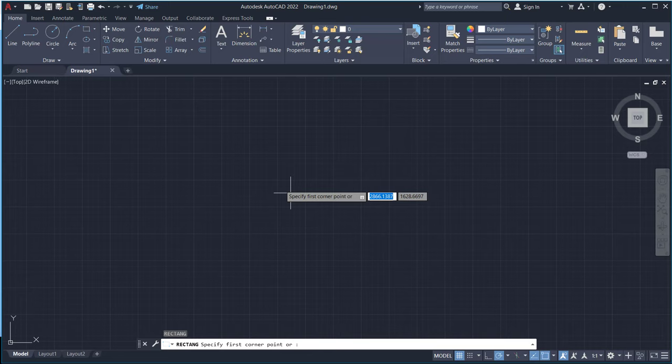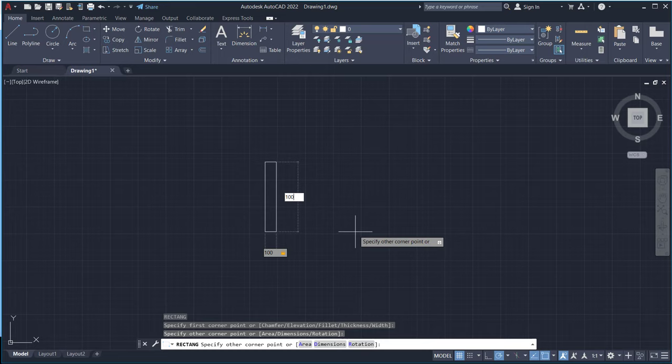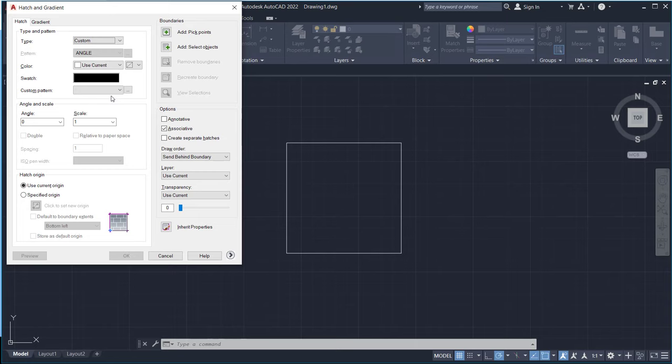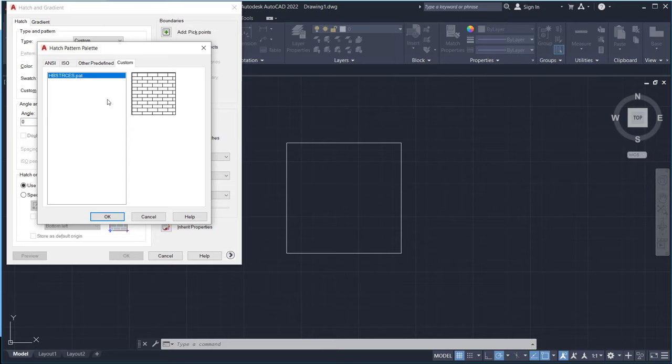Next we can use a hatch command. You can type hatch, click type. In here we can change into custom. Next for custom patterns, so it will automatically appear in the custom in here for the last hatch that we downloaded before.